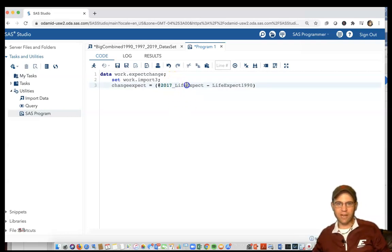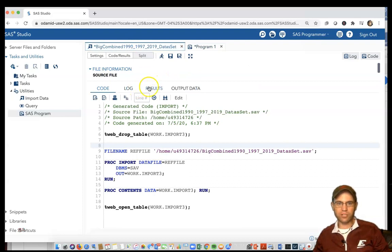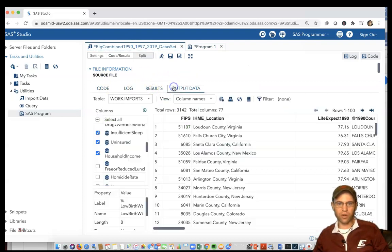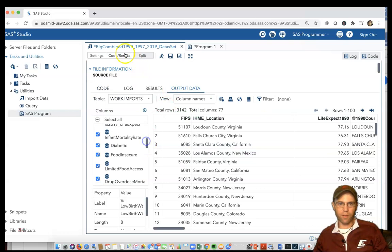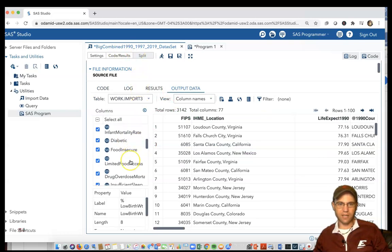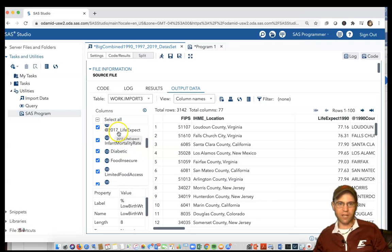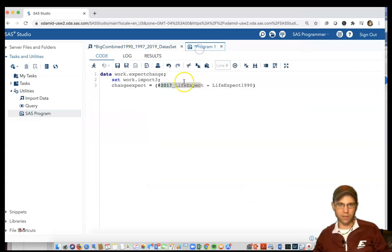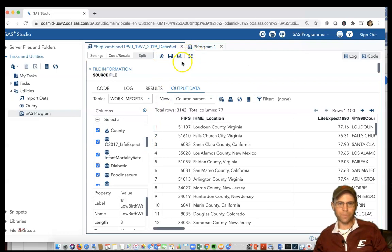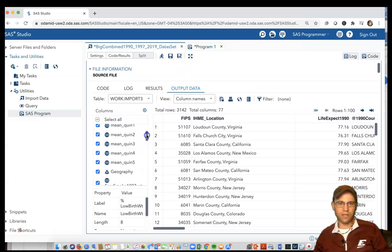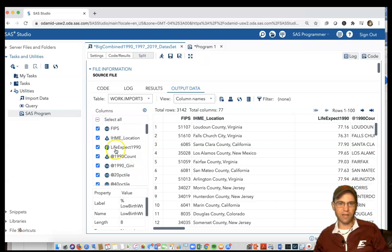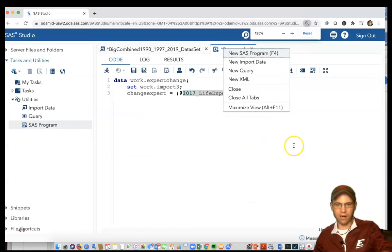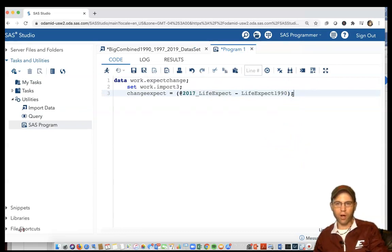All the capitalizations and everything have to be just right. Even with all this set, I know there's one little mistake. Look at the output data from the big combined 1990 dataset. We can see at2017_life_expect, and the other variable is life_expect_1990 with capital E. There's a flaw because of this particular goofy named variable.